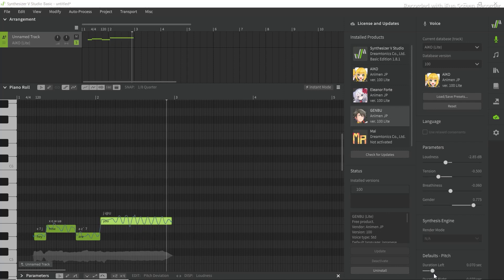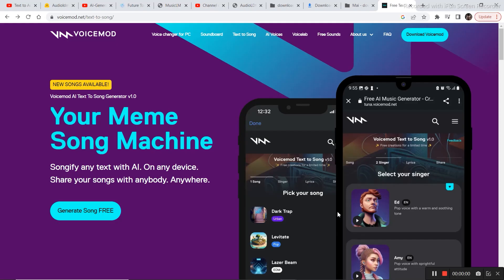Not everyone would prefer to use this complex software, but if you know how to use it, it is a really powerful tool. The next one I'm going to talk about is Voicemod.net — stick around because this is the most interesting one. It is easier than the previous one and can generate songs from just text inputs.